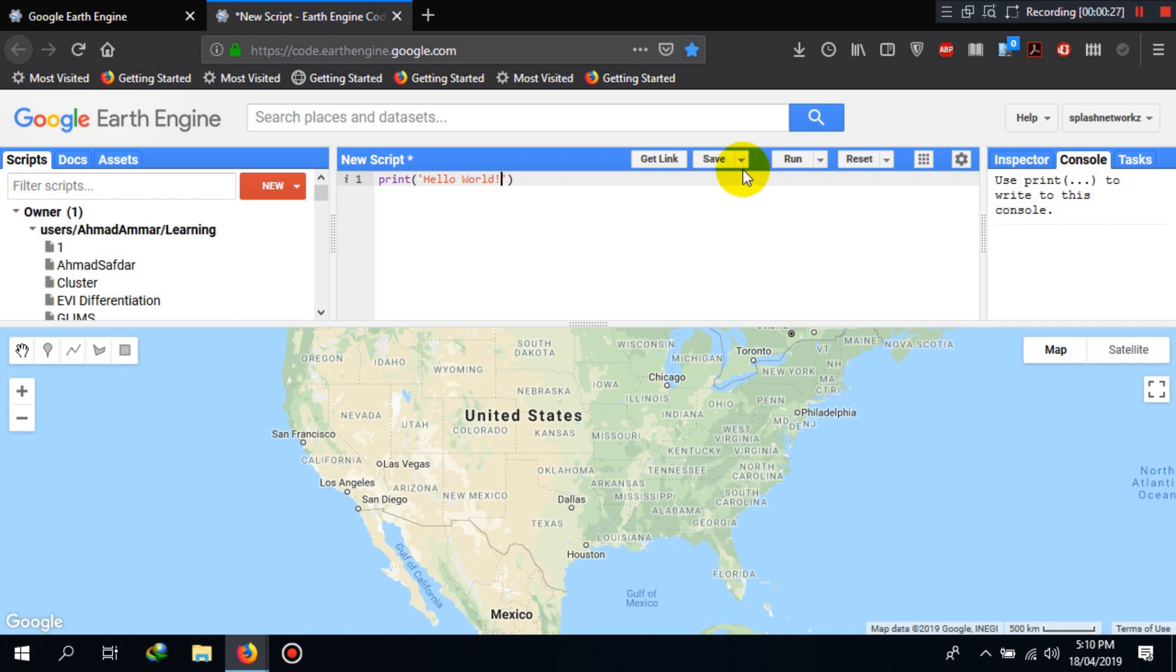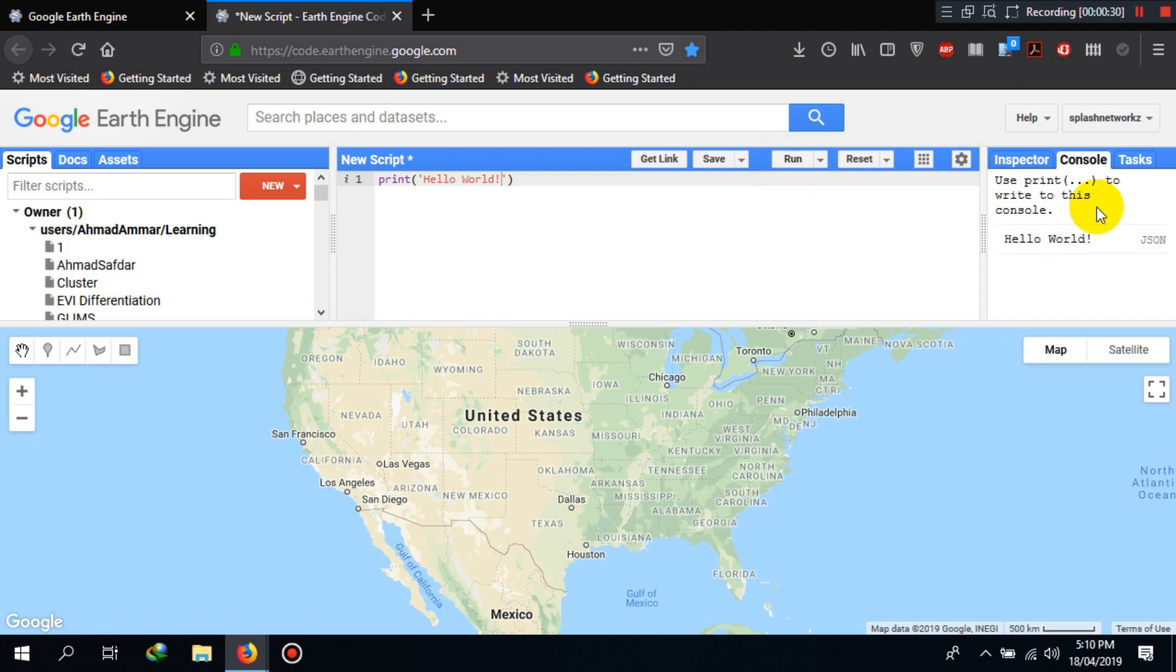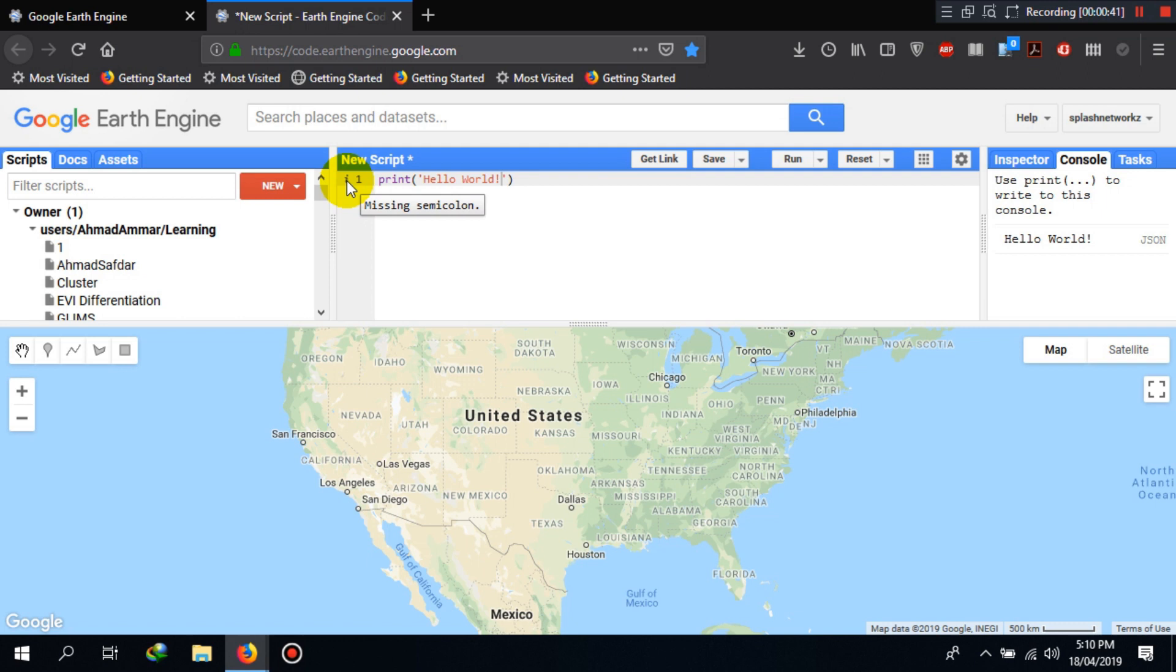Now if you click on Run here, let's see what happens. You can see the hello world printed here in the console. Now you see a small error or message here. It says that it is a missing semicolon. As a general syntactical rule, you end JavaScript lines with a semicolon, so let's put that here.